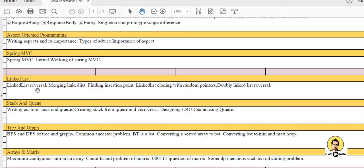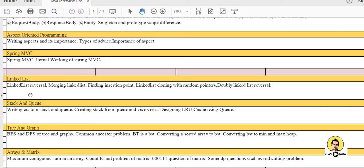Linked list, stacks, queue, tree, graph, and array and matrix are the topics which are related to data structures. These won't be asked generally in Java interview questions. But if an interviewer is good in data structures, he surely will ask one or two questions related to data structures.